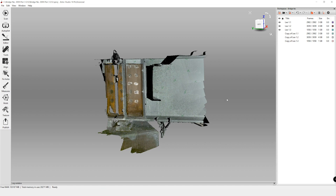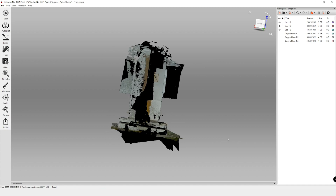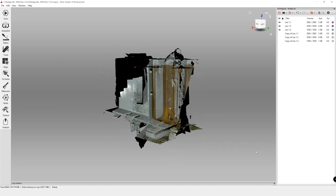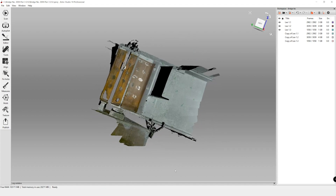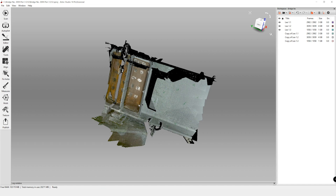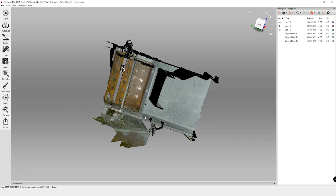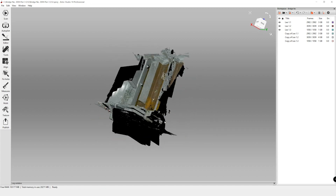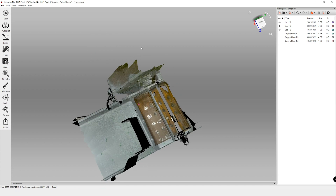A helpful hint: if you notice the model isn't rotating how you'd like, at any point you can double click on an area to define the center of rotation. A little pink point will pop up and that becomes your new center of rotation.